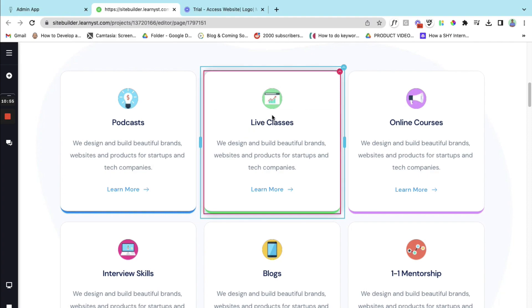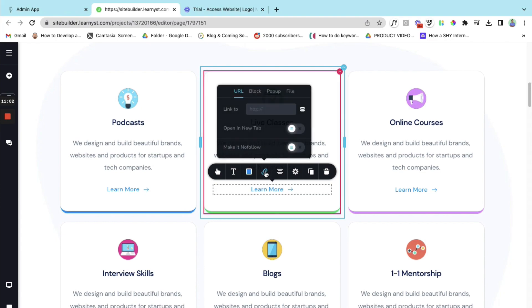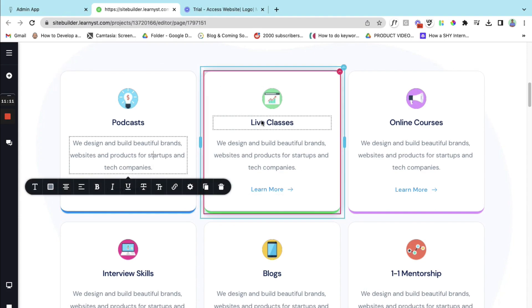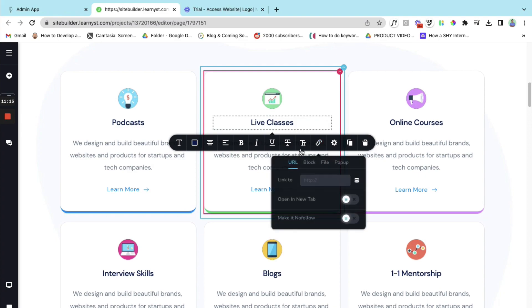And here under live classes or under learn more I can double click it and I can click on this link option. And I can straight away link my individual course onto this page. And again I will be clicking on open a new tab. And let me go ahead and give this link here as well and click on open a new tab.